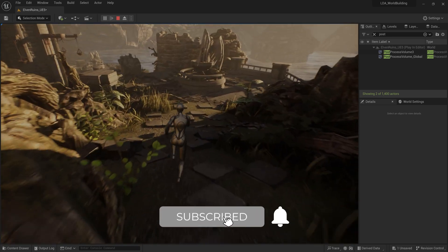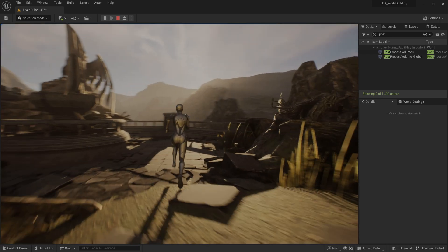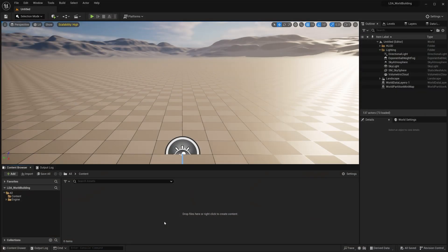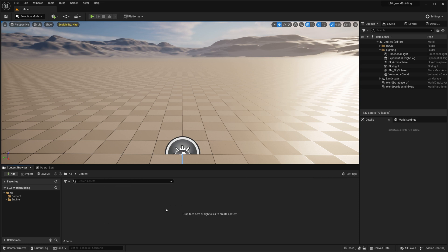Now, of course, we could have created a new project starting from the third person template, but I wanted to start a blank project here to show you how you can add templates and feature packs to your project. So this blank project here with nothing in it,